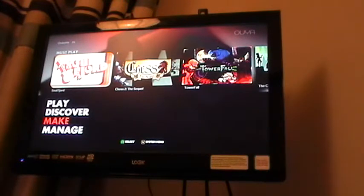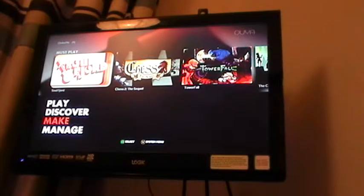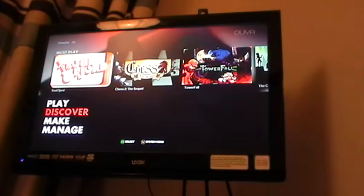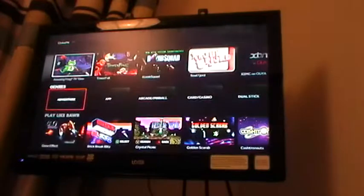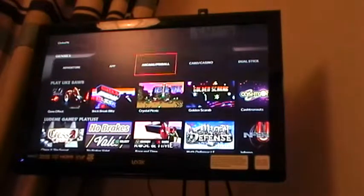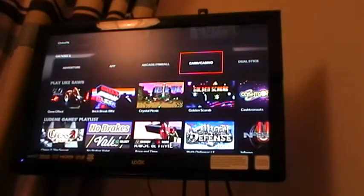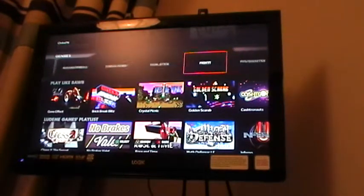So the first thing to do once you've booted up your OUYA is to go to Discover, scroll down to Genres, and then select Retro.